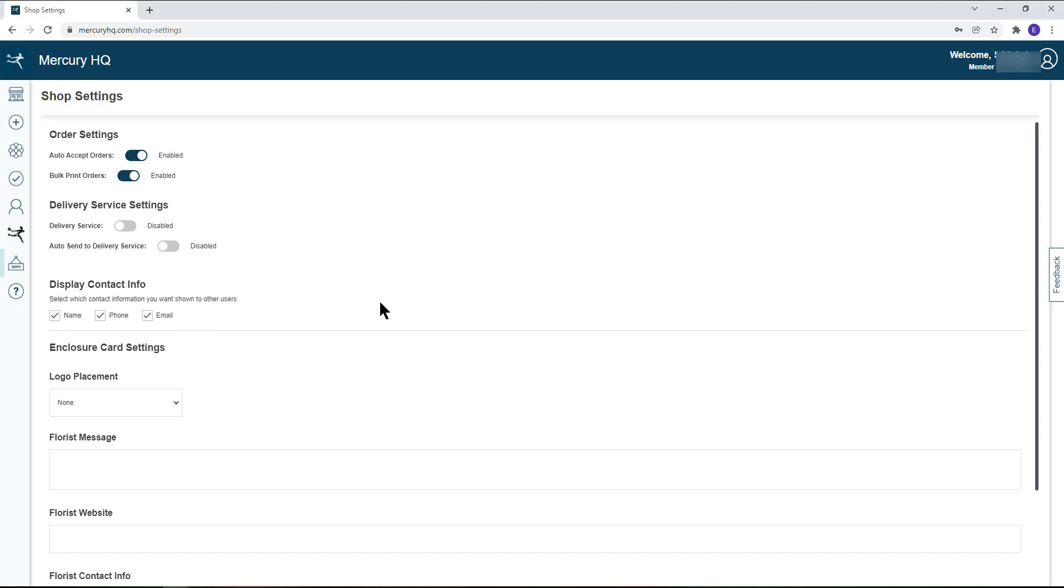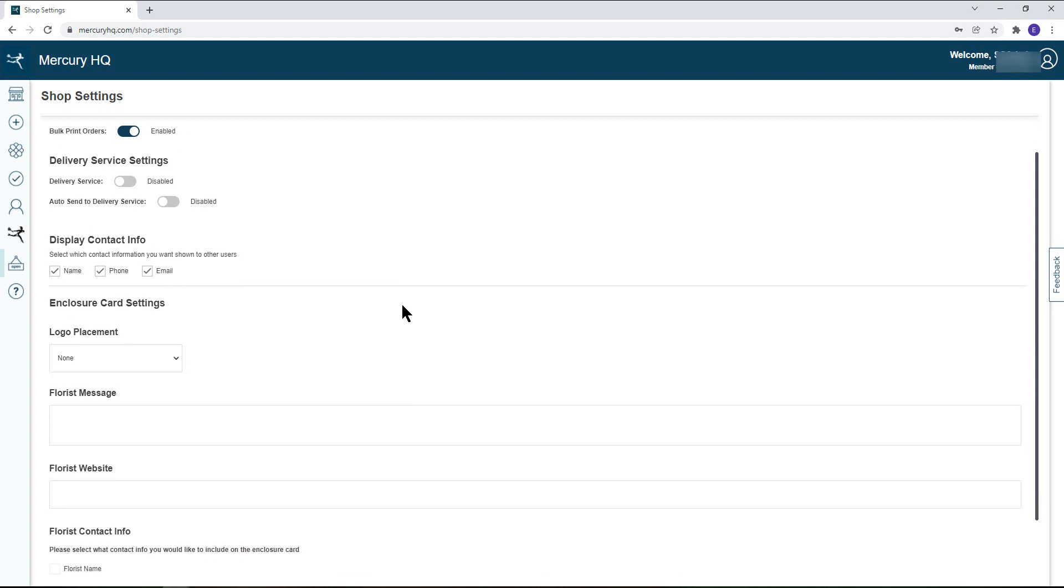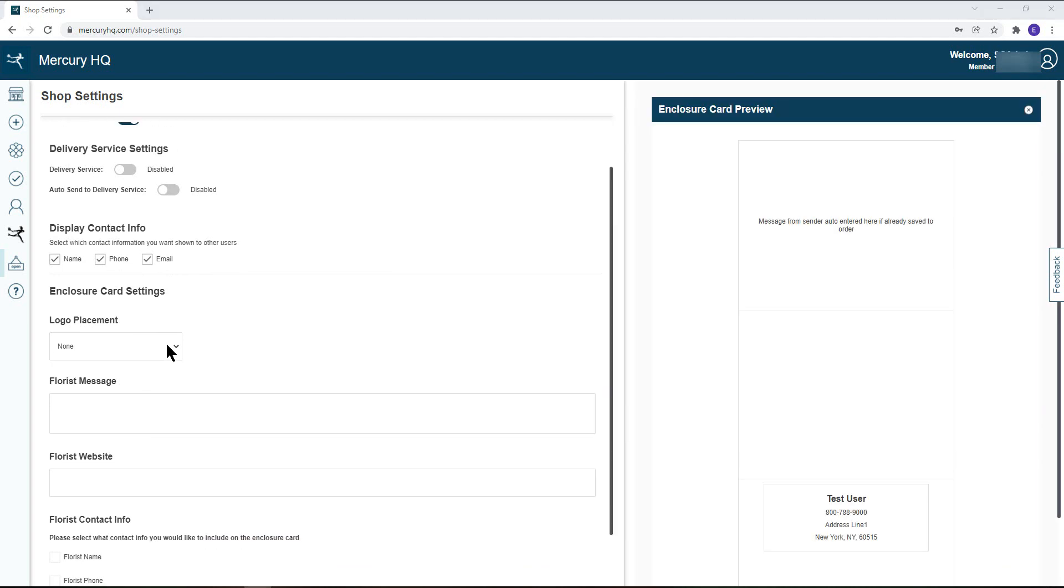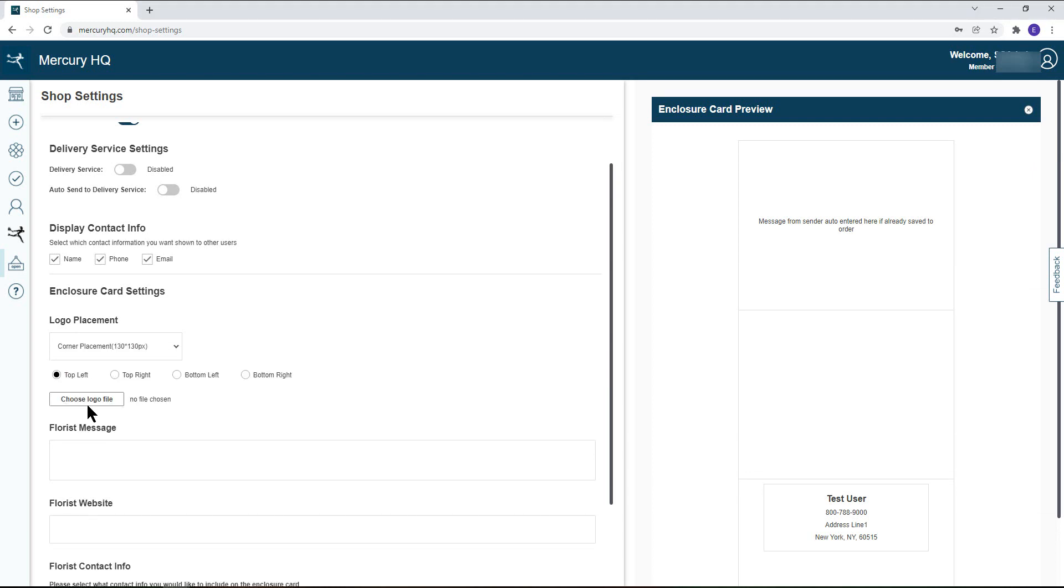If you need to update your enclosure card, the shop settings is the section you can do that in. After choosing the placement of your logo, you will get the option to upload a file straight from your computer.